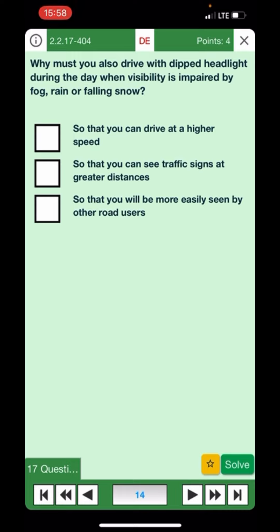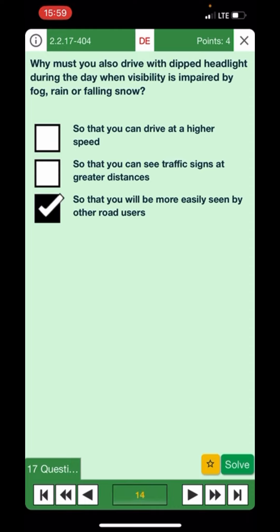Why must you also drive with dipped headlights during the day when visibility is impaired by fog, rain, or falling snow? So that you can drive at higher speed — no. So that you can see traffic signs at greater distance — no. So that you will be easily seen by other road users — yes. That's the right answer and the purpose of dipped headlights.